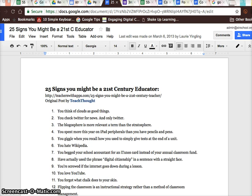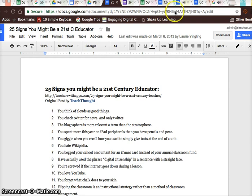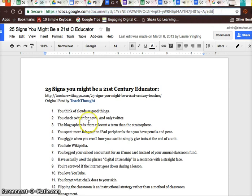So this cast is going to be about sharing files — how to simply share files with students or colleagues and force a copy.